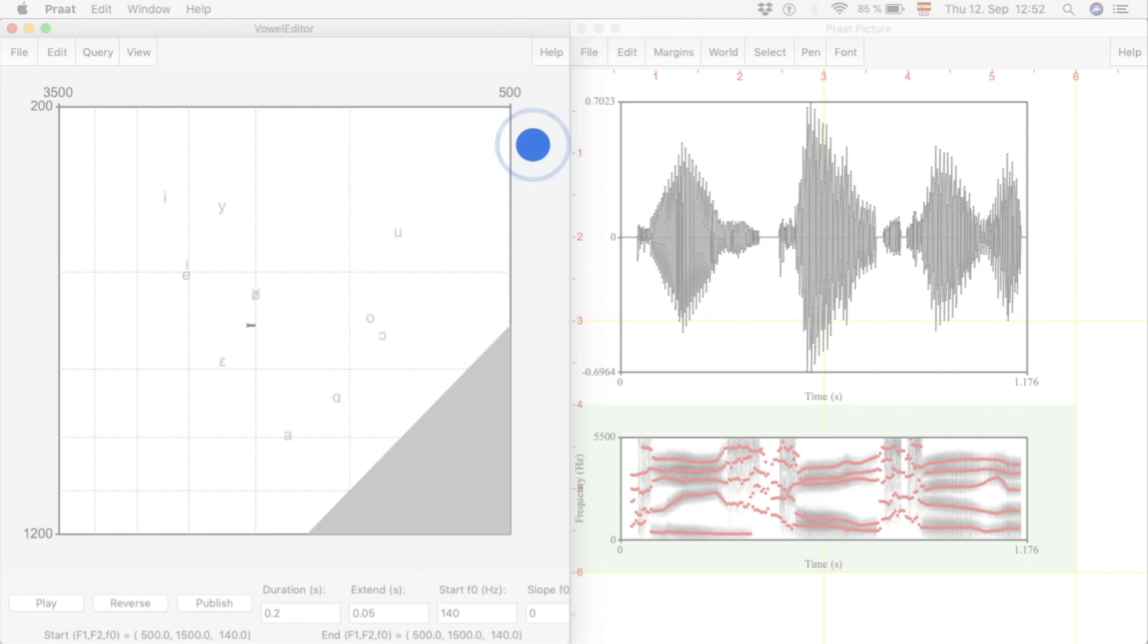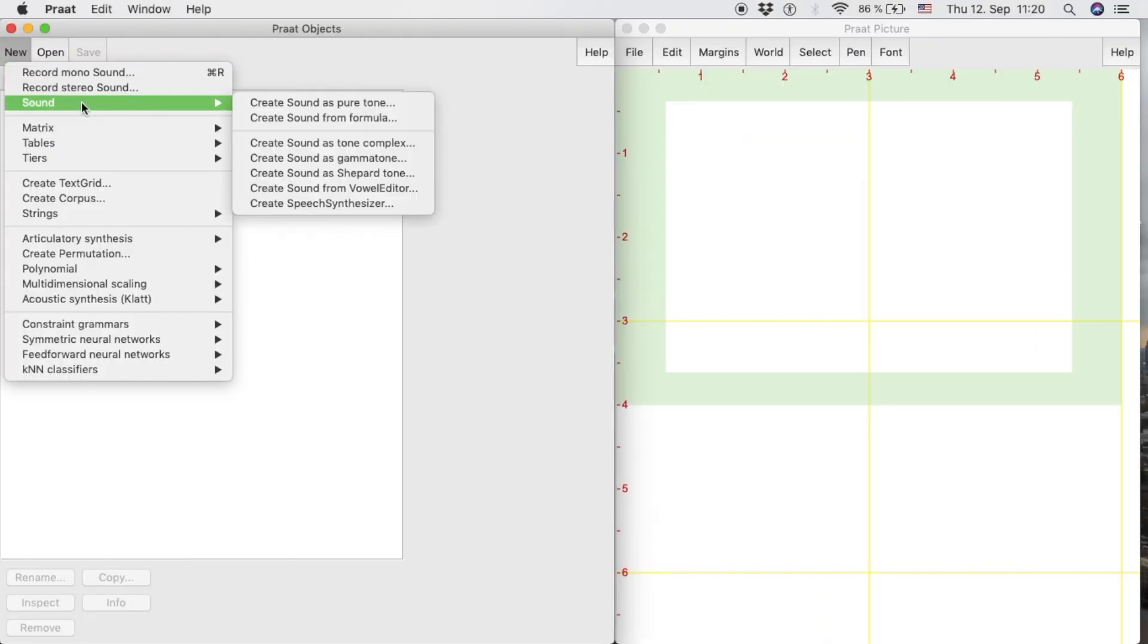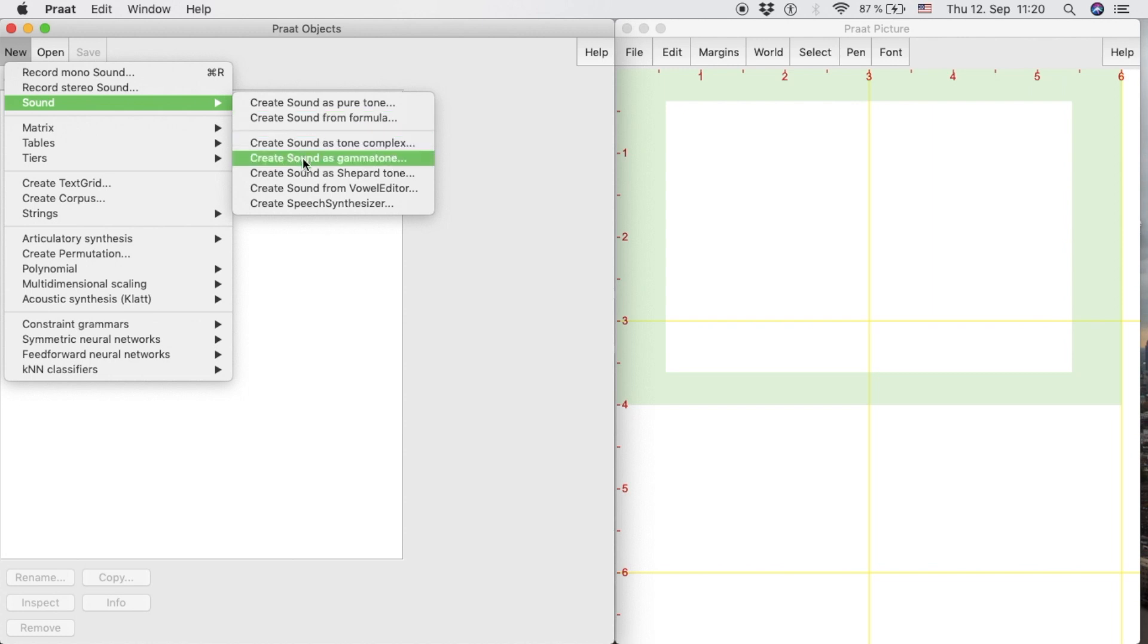Pratt offers the possibility to create vowel and speech sounds usually used for experimental research. In order to create a new synthetic vowel, we click the New button and select the Sound option. Then we click on Create Sound from Vowel Editor.